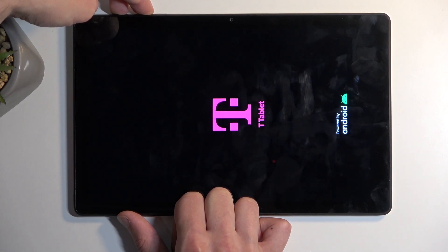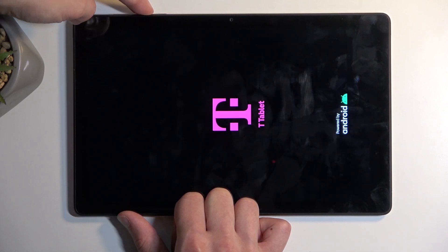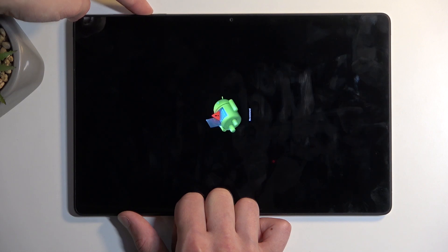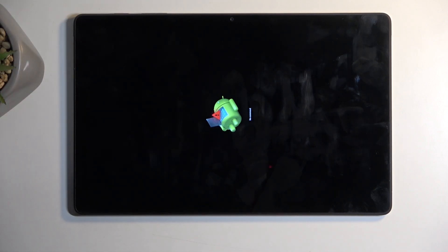Let's see — power button and volume up I guess in this case. There we go. So yeah it looks like it's power button and volume up.